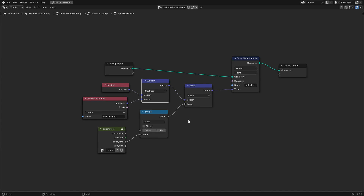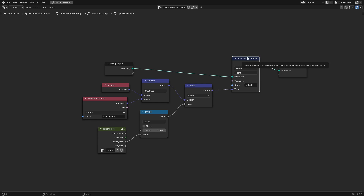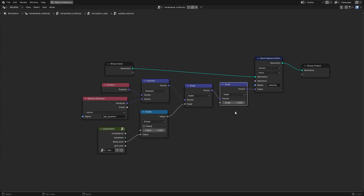Optionally, you can add another scale vector node set to something close to 1 like 0.999 if you want the wiggles to calm down faster. And that just about covers it.